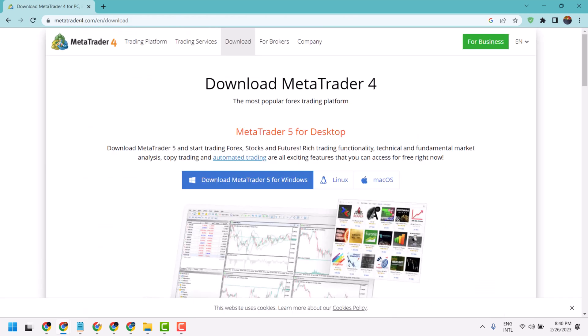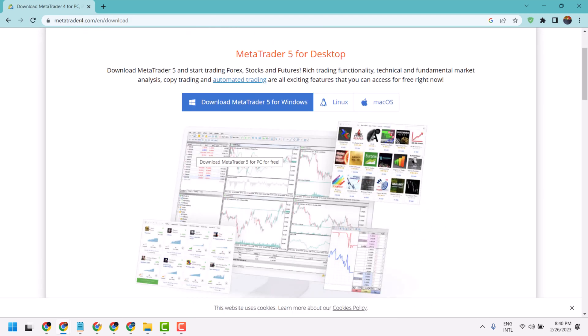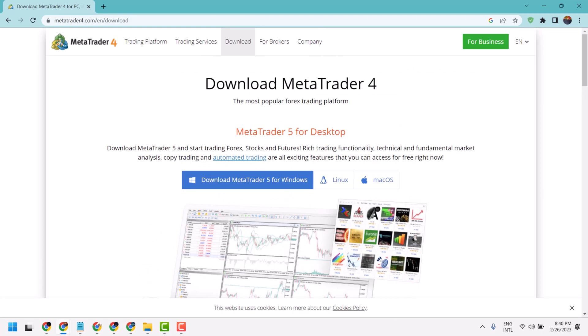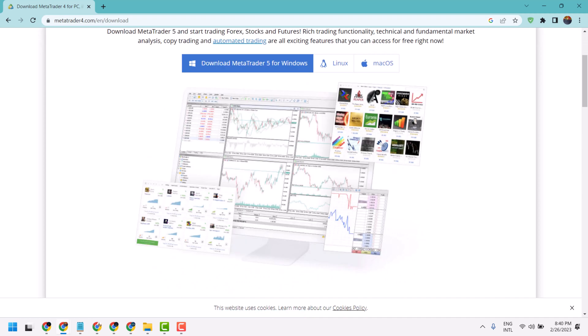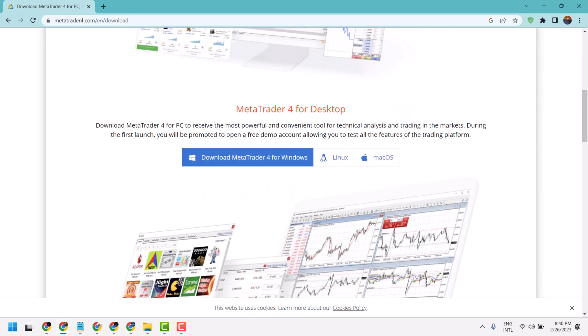Now scroll down. It's a button for MetaTrader 5, but you want to use and download MetaTrader 4.